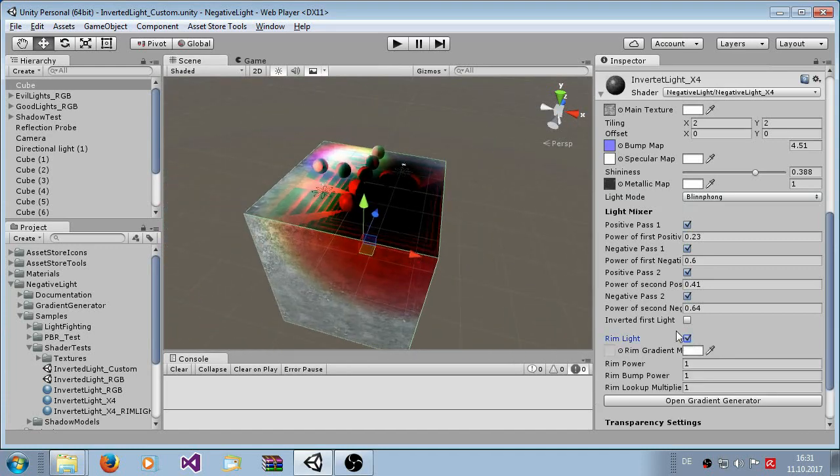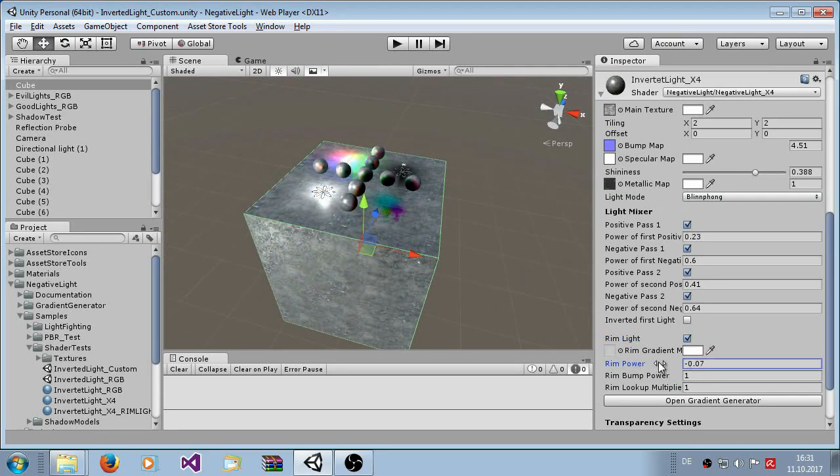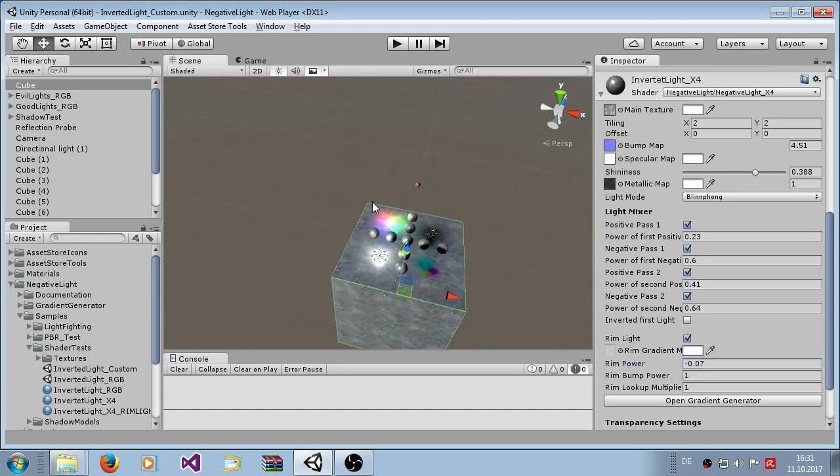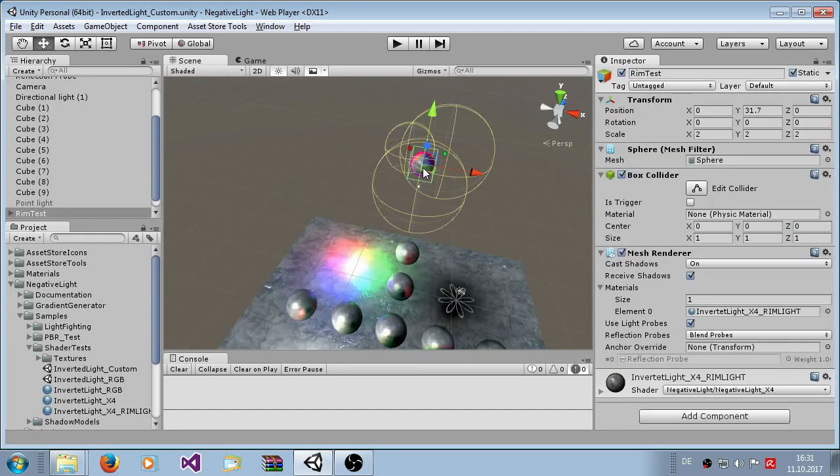You can see the difference between both, the specular highlights are a little bit different. And here additionally you have also the option to add rim light. Now the settings are not to play around here, but therefore I have another test material set up here.